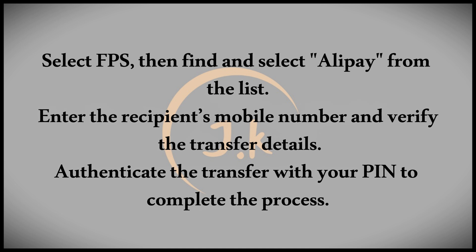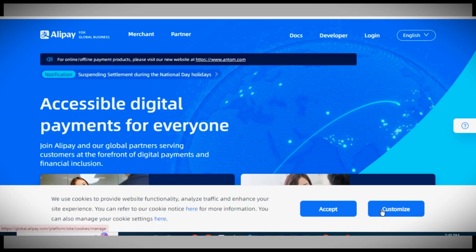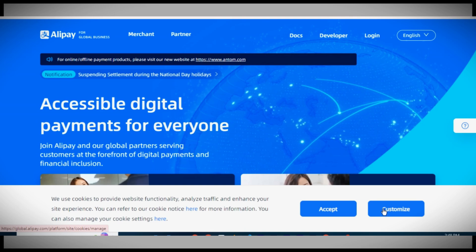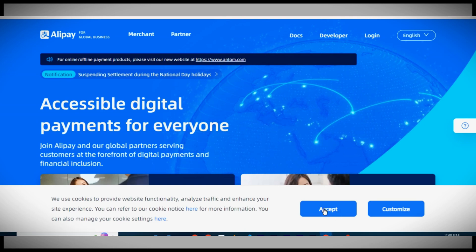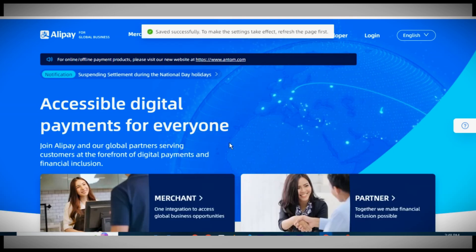And that's it. The money will be transferred from your TNG wallet to Alipay in just a few simple steps. Thanks for watching, and I hope you found this helpful.